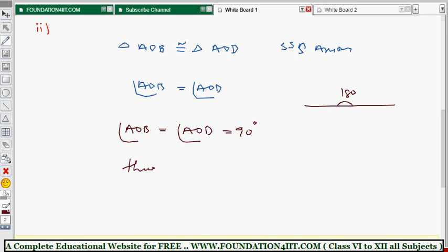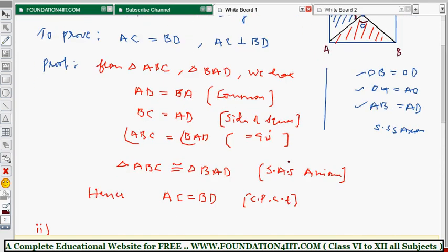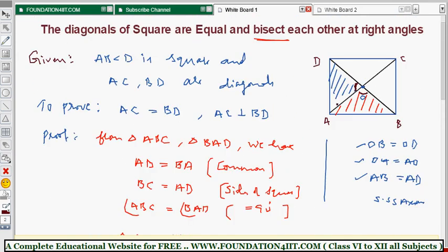So we can conclude that AO is perpendicular to BD, which means AC is perpendicular to BD. When AC is perpendicular to BD, the diagonals bisect each other at right angles. This way we can conclude that the diagonals of a square are equal and bisect each other at right angles.